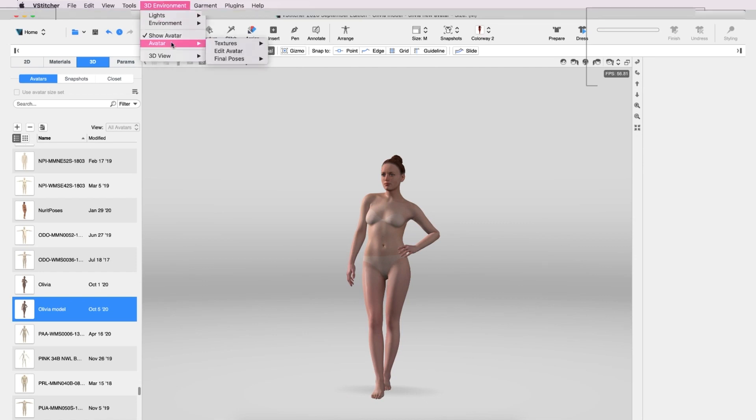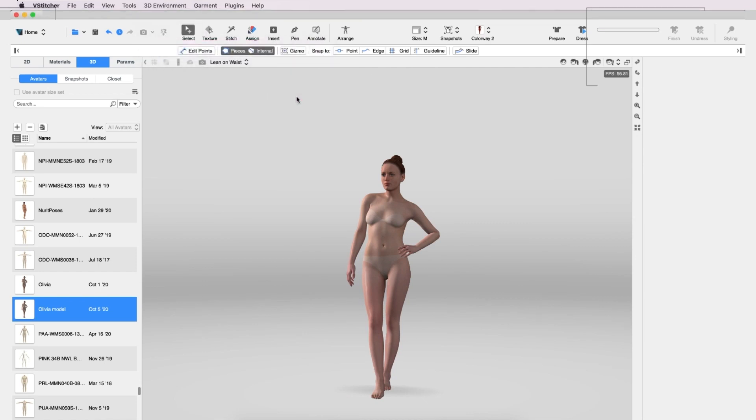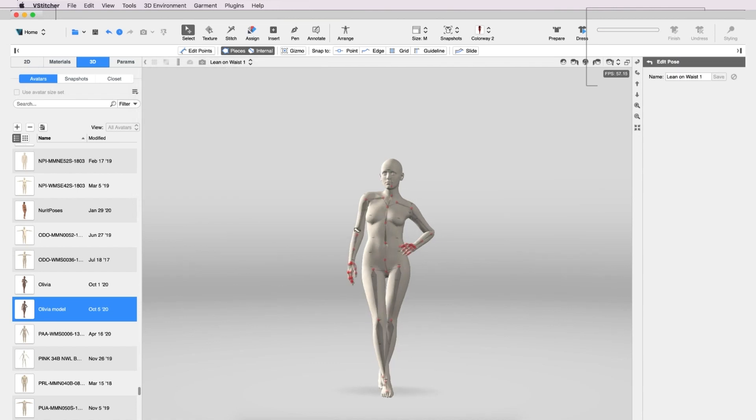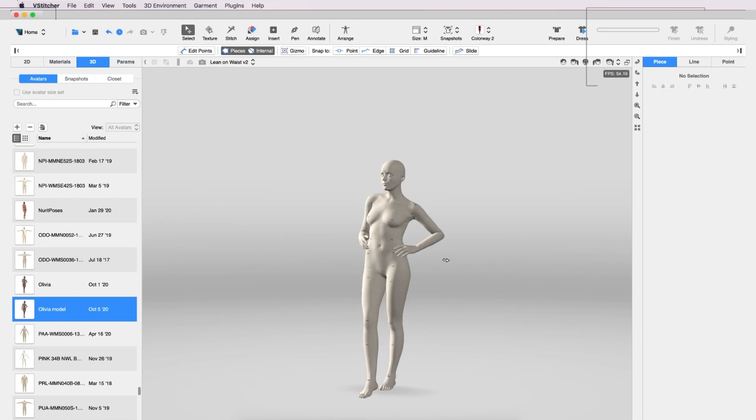Olivia also has some textures available and several poses available. As with other parametric avatars, these are editable. Let's save this new pose so it's available for our use in the future.